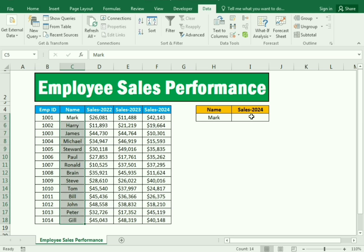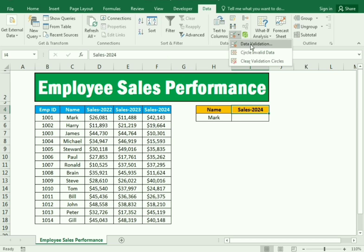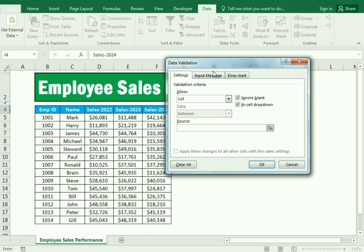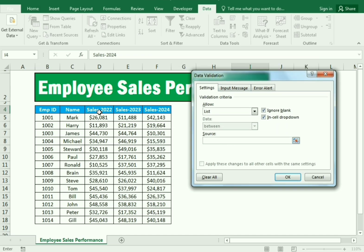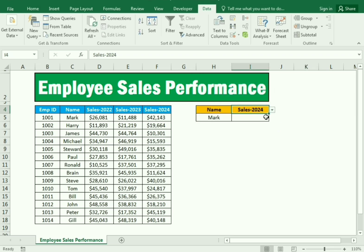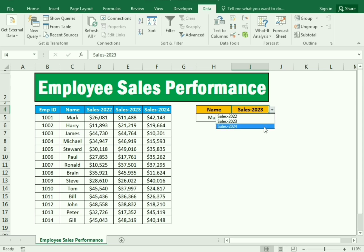Then we go back to Data Validation again, select 'List,' and in the source we select the header row for the sales columns. This restricts the year selection to Sales 2022, Sales 2023, and Sales 2024.